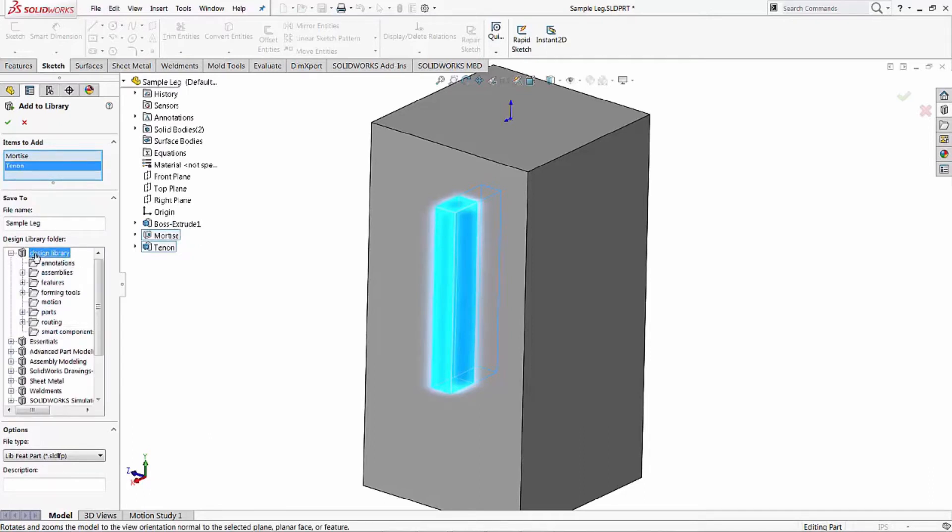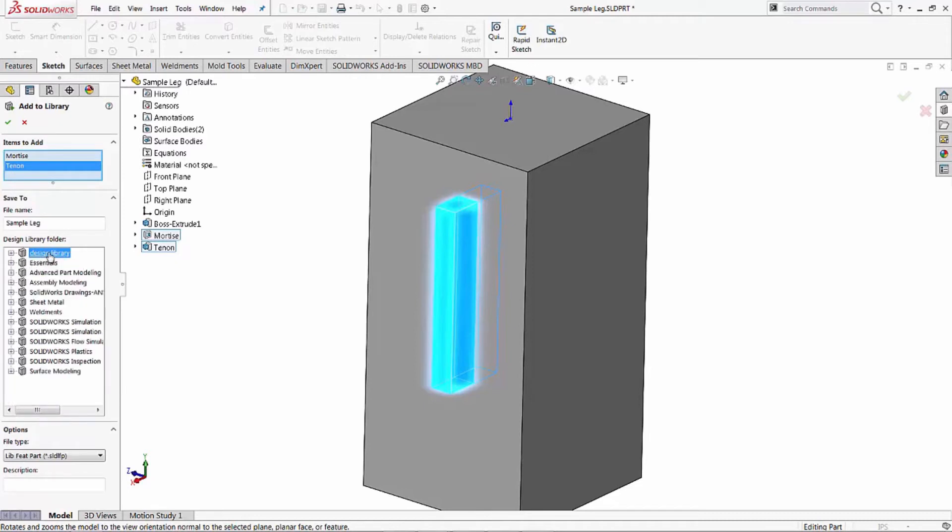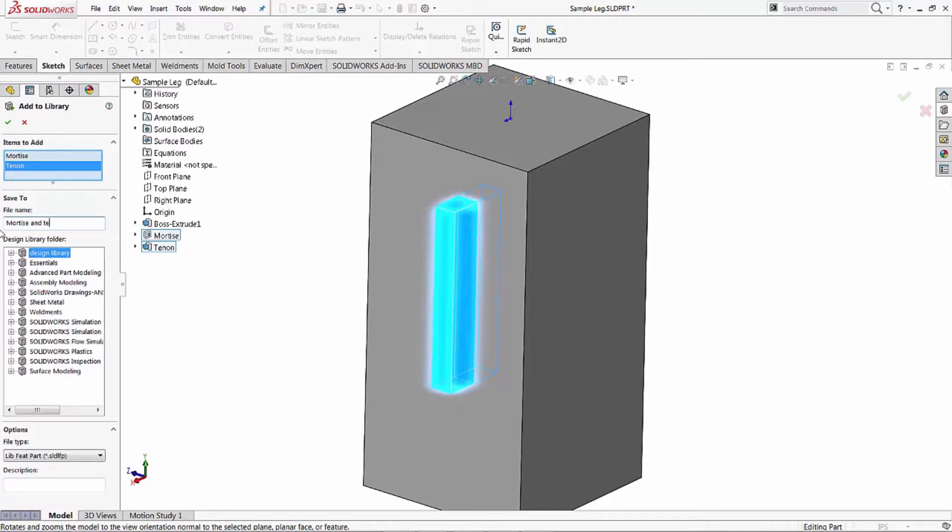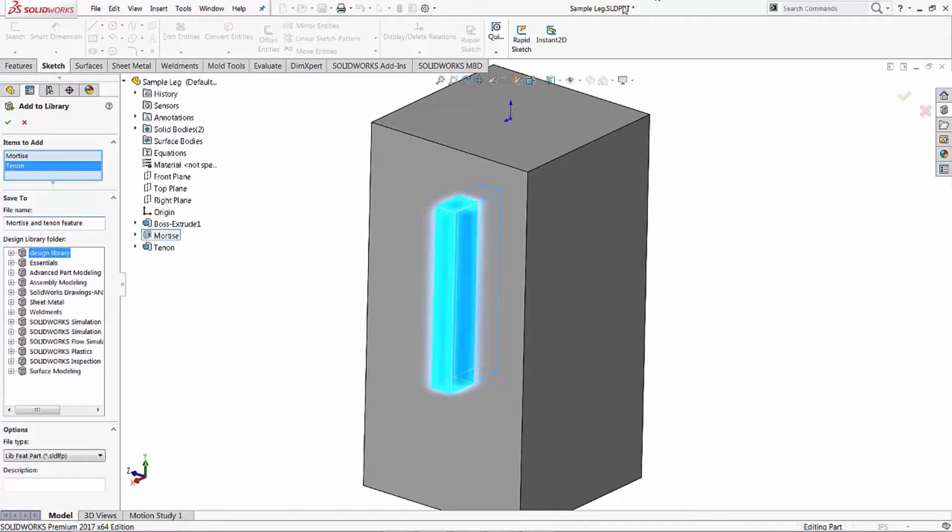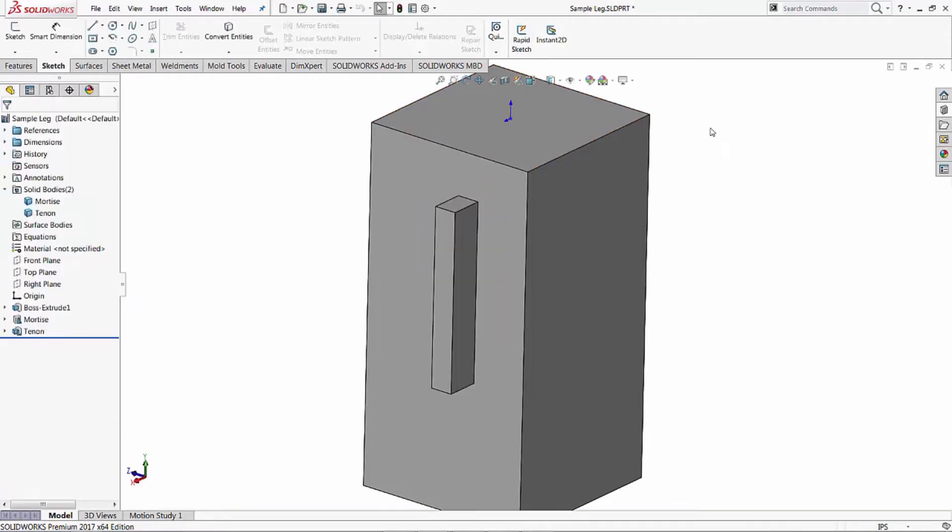By default it goes into the design library. You can expand this out, create your own little directory to put them in. For now we're just going to leave them at the top level. If you want to put in a description later you can. Let's go ahead and change the name of this to mortise and tenon feature. Seems like a good name for it. What that does as soon as we hit okay - we're going to watch the part name up here. We'll go ahead and hit okay, and it closes everything out.